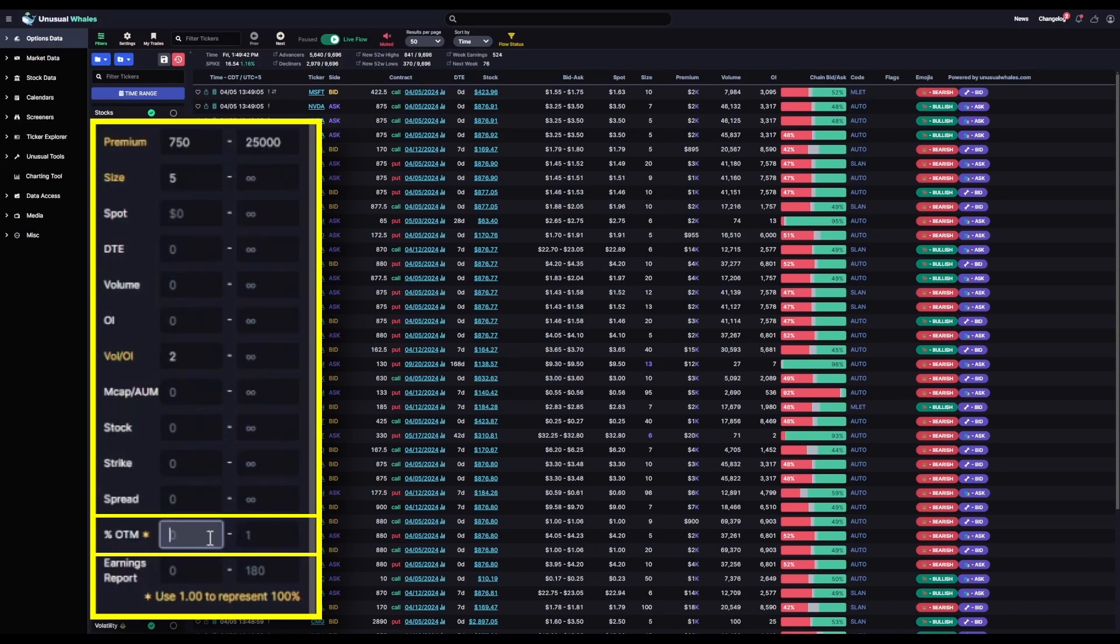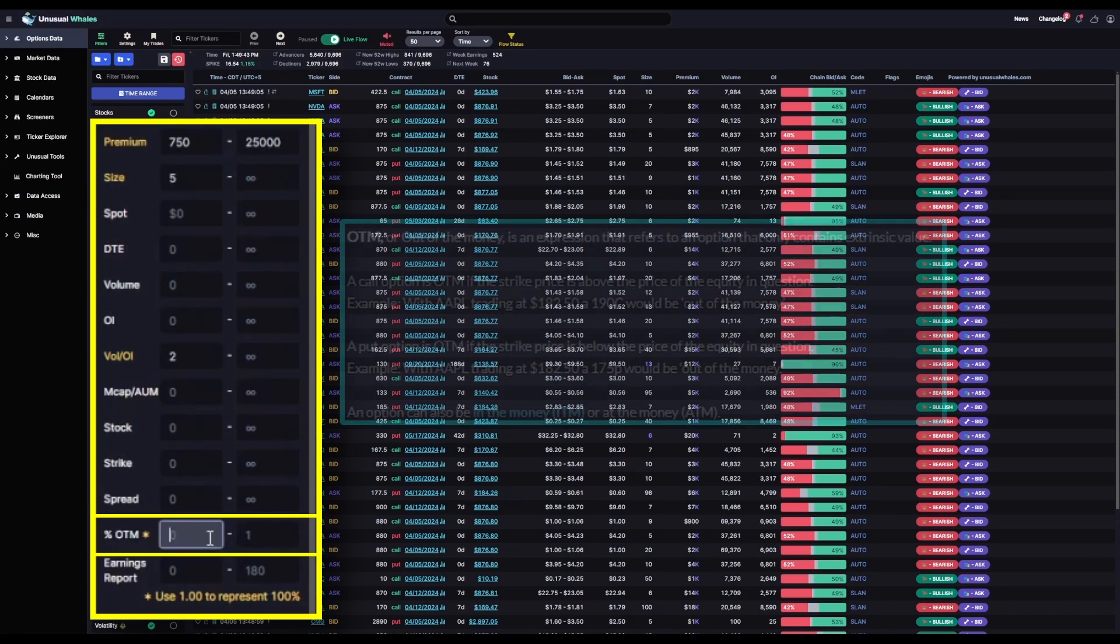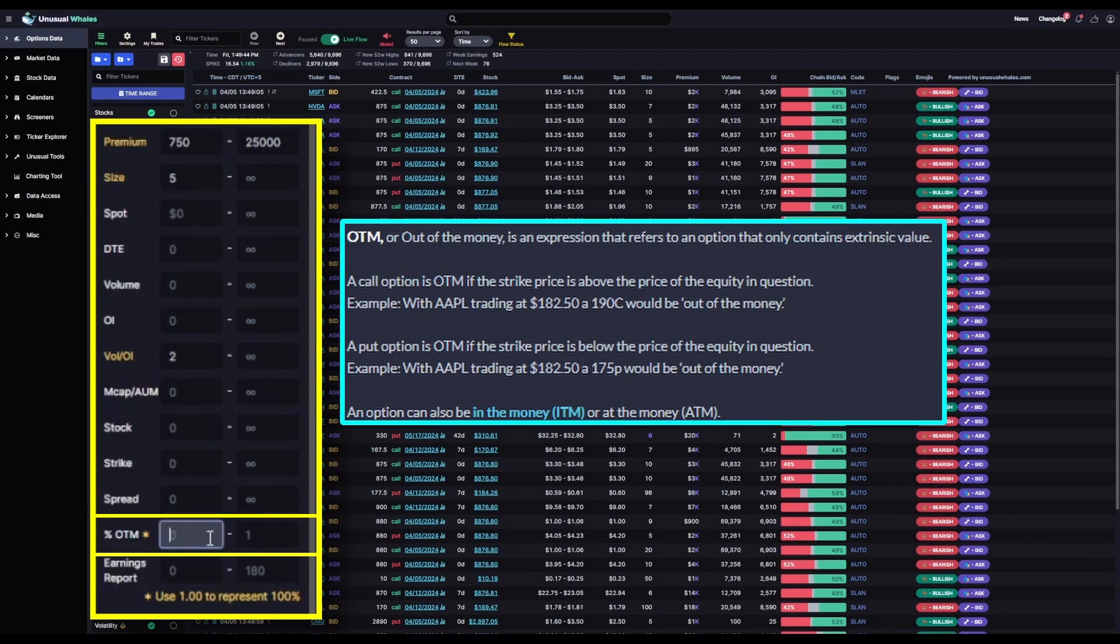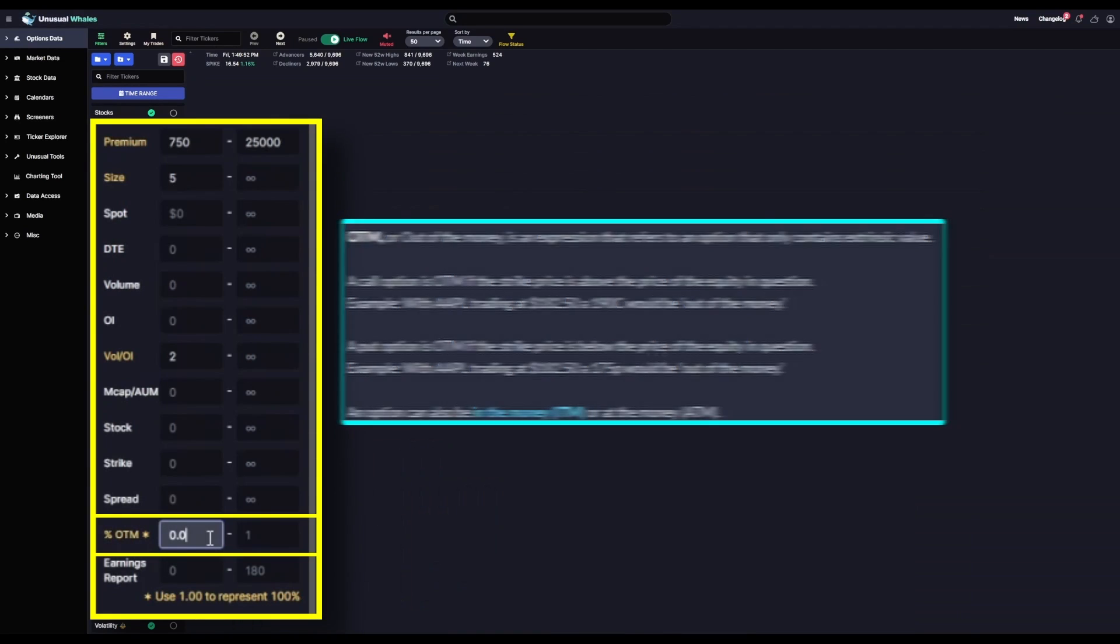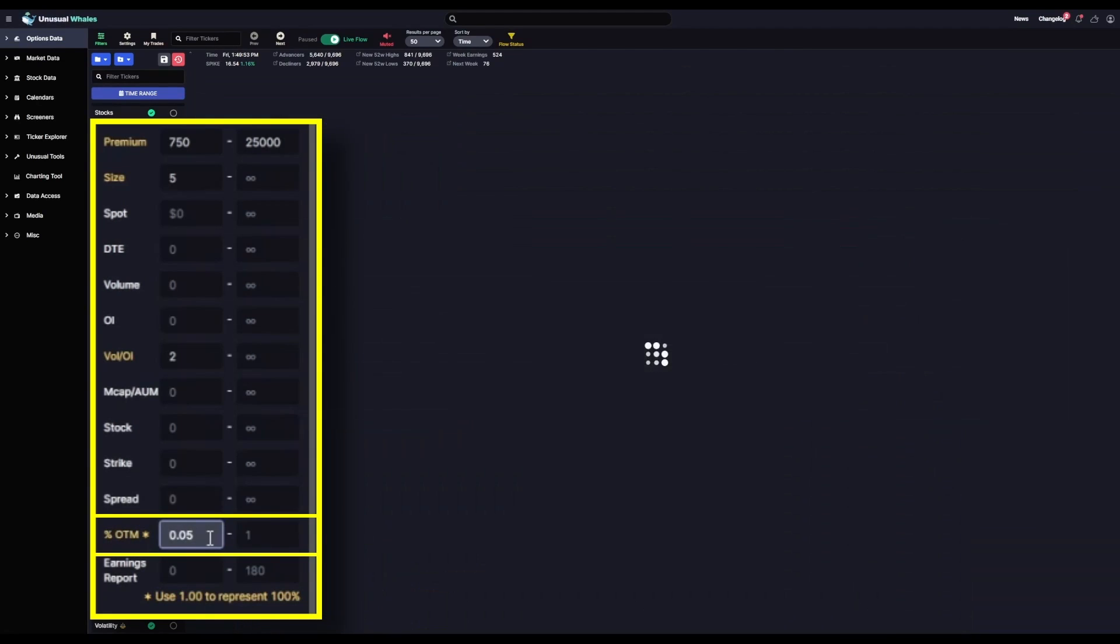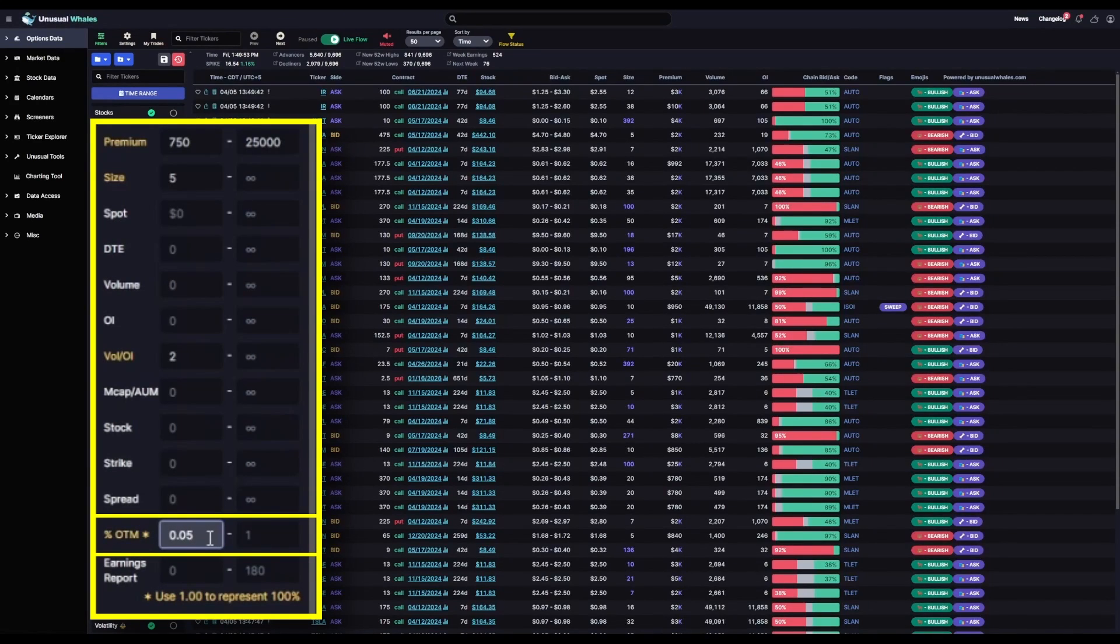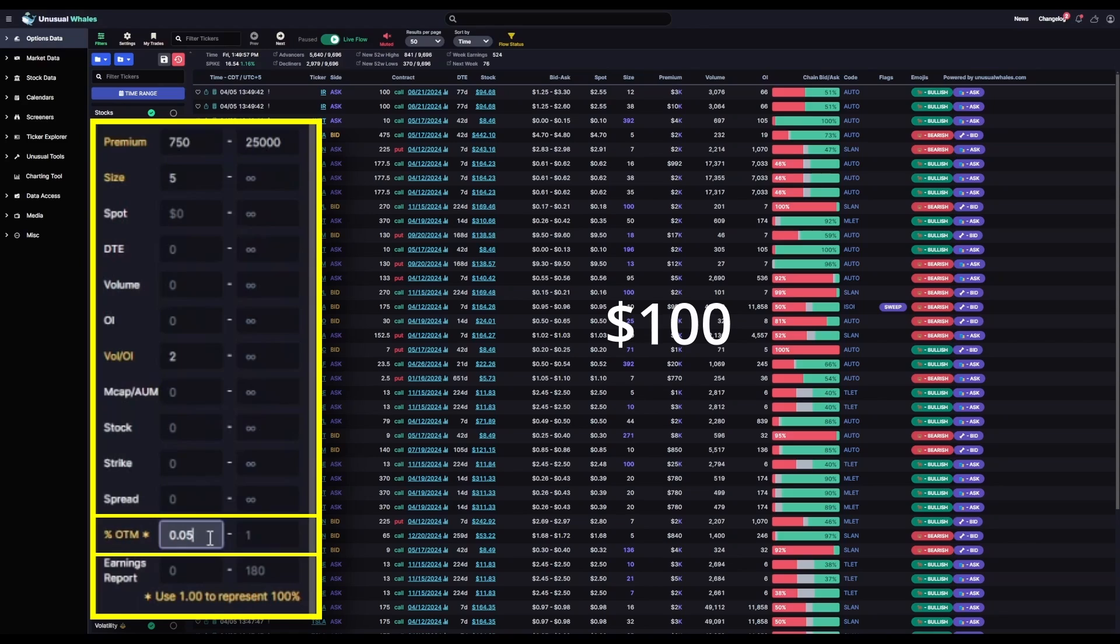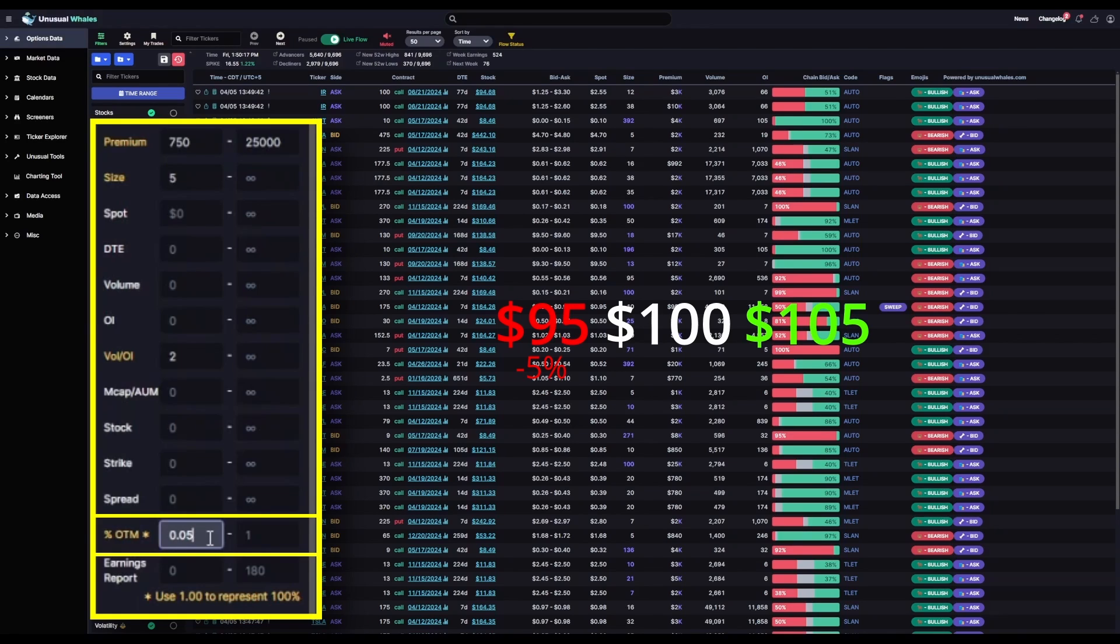For out of the money percent, I don't necessarily want to see a ton of at the money contracts for this filter. I'm going to set this to 5% by typing 0.05 into the first field. This means that if a stock is trading at $100 per share, only contracts that are at least 5% out of the money, meaning strikes with $95 or lower for puts or $105 or higher for calls on that $100 per share stock.